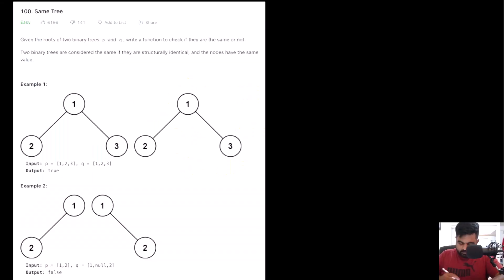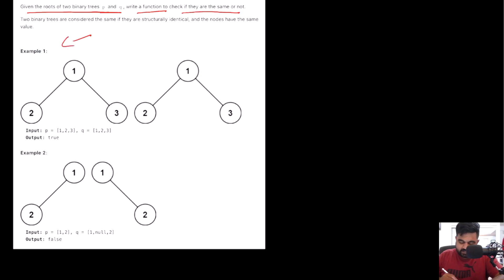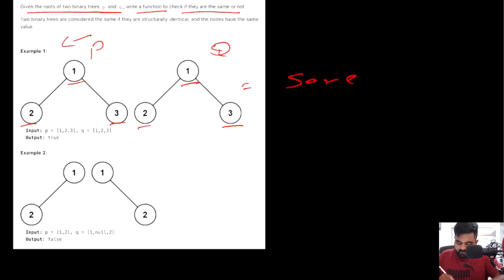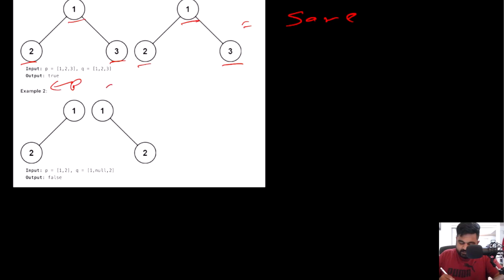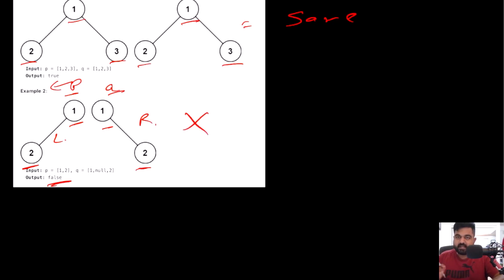This is a LeetCode easy problem and, as the name suggests, Same Tree — the problem is self-explanatory, but let's go over it. We are given two roots of a binary tree called p and q, and we have to write a function to check if they are the same or not. In example one, both trees have nodes 1, 2, and 3, so we return true. In example two, the root values are both 1, but the value 2 appears as the left child in p and the right child in q — so the positioning differs and we return false.